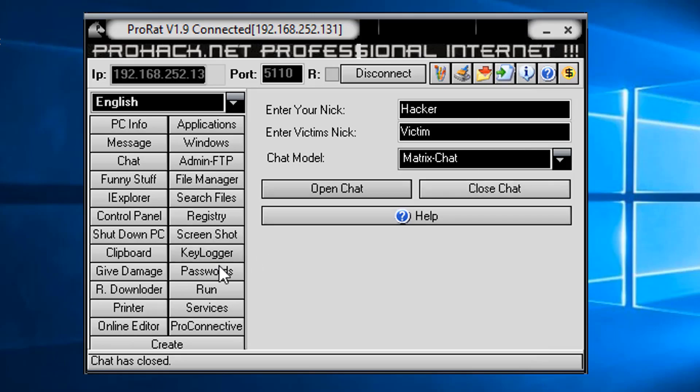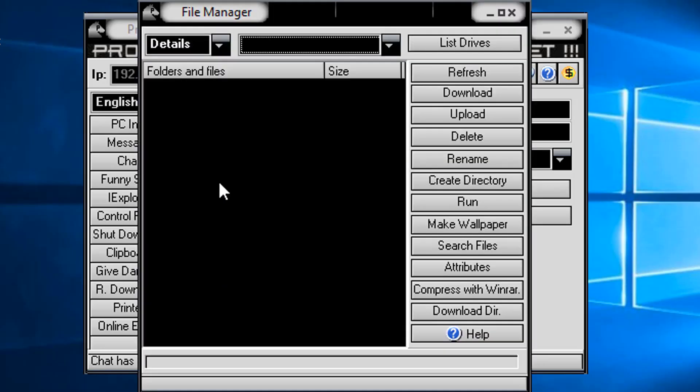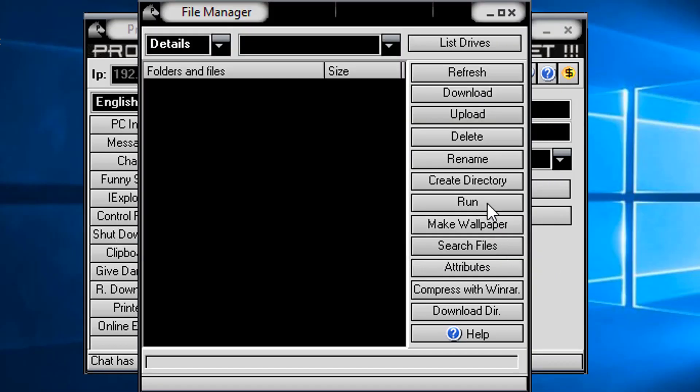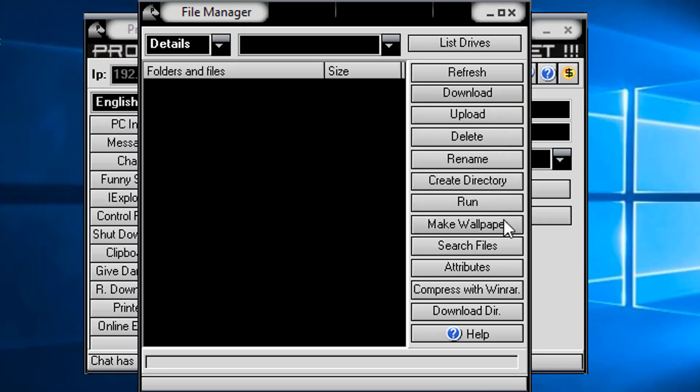We could have just so much fun here. And we could get far more serious. We could go into their files. We could start looking for files. Let's maybe upload something. We could upload something to them. We could download something from them. We could create a directory. Make wallpaper. Wow. And there's just so much crazy stuff we could do here.